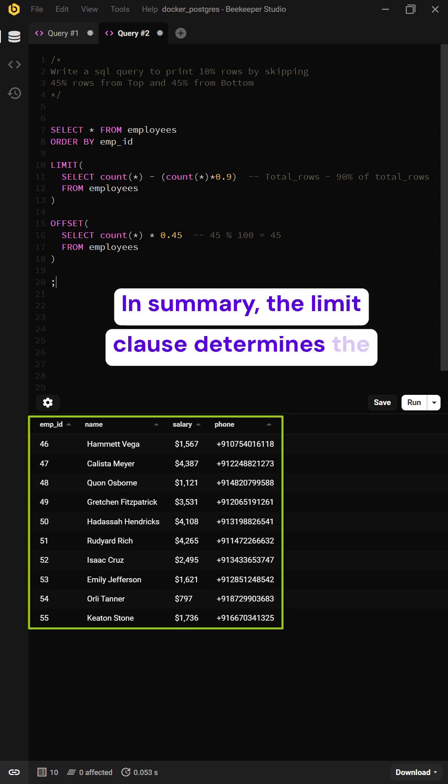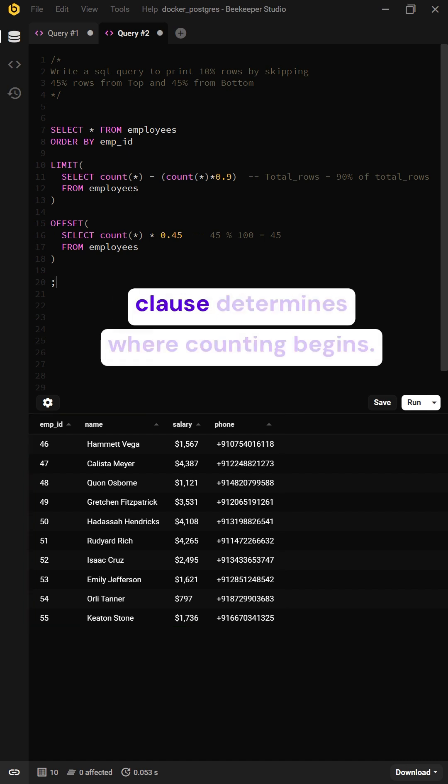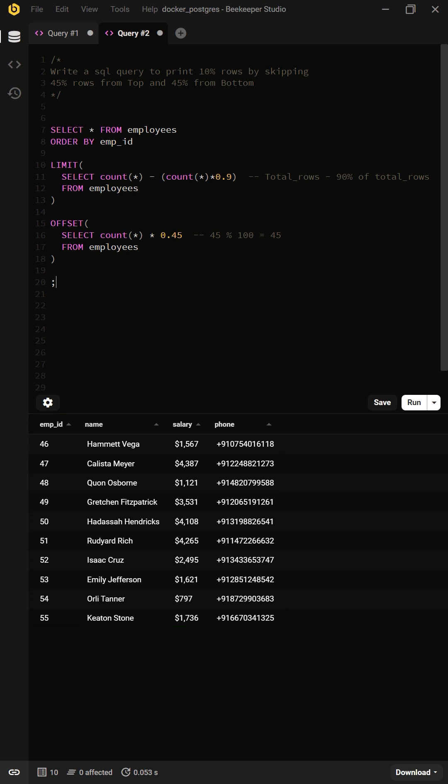the LIMIT clause determines the number of rows you see, while the OFFSET clause determines where counting begins.